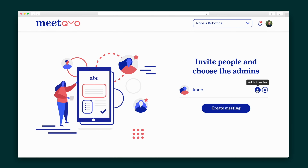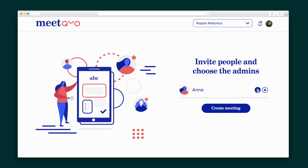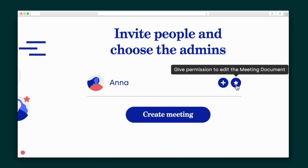I'll invite the people and admins to my meeting. There are two permission levels: attendees can leave comments but they can't make changes to the meeting notes themselves. When you click the star icon, that invitee will be upgraded to admin with full permission to edit the meeting notes.